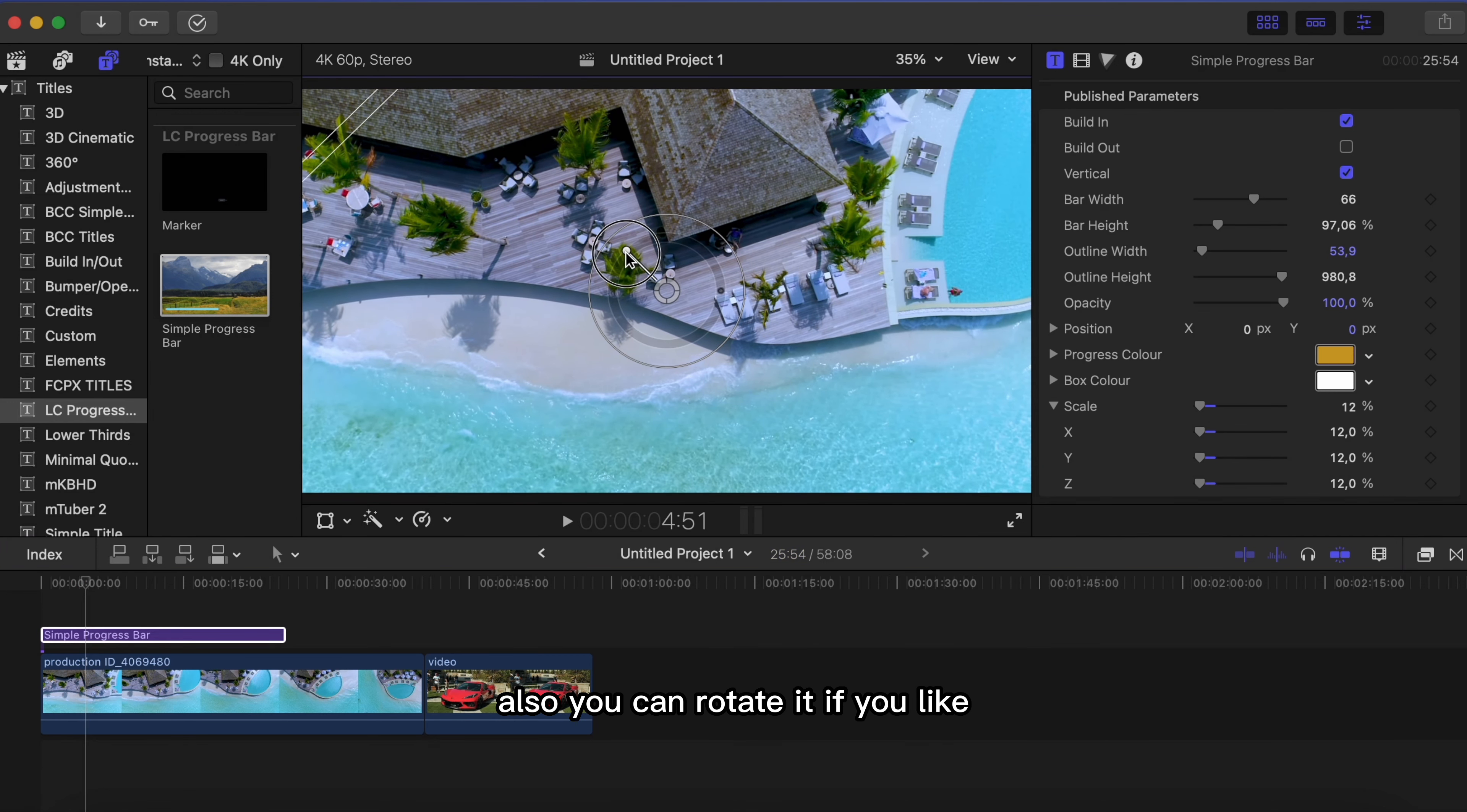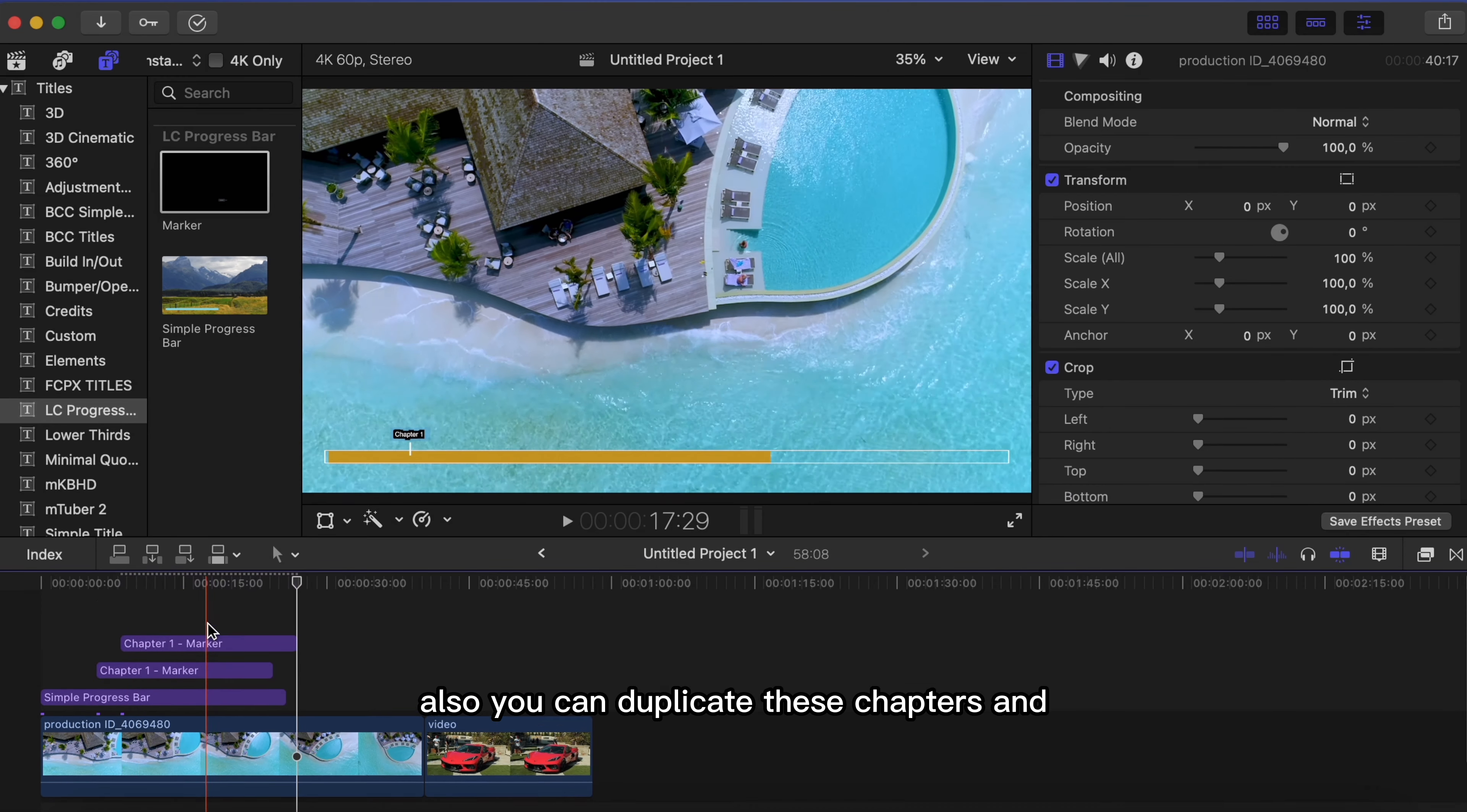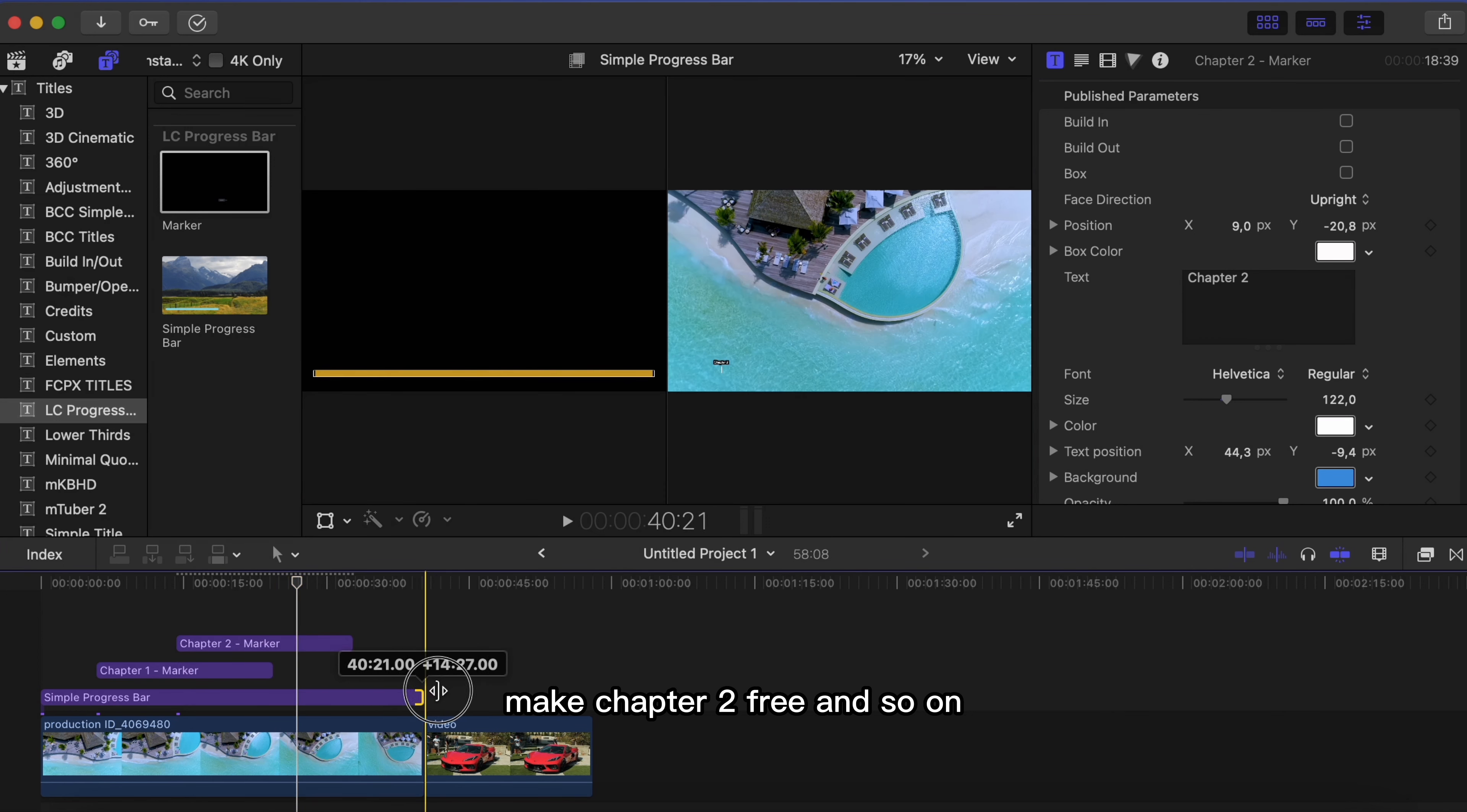For example I will type chapter 1. Also you can duplicate these chapters and make chapter 2, 3 and so on.